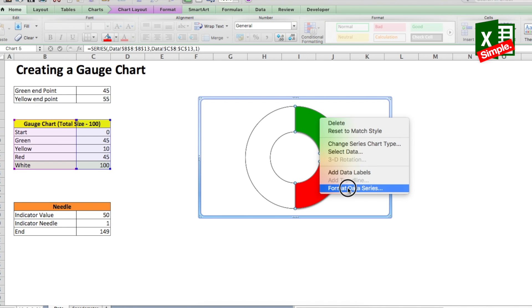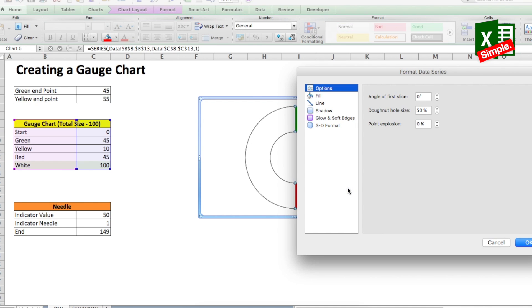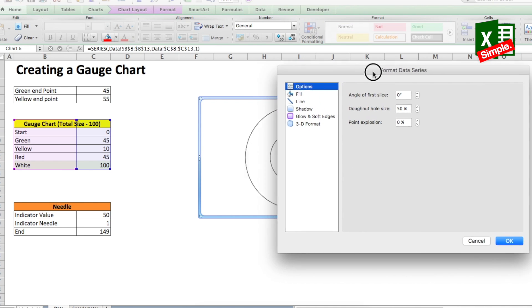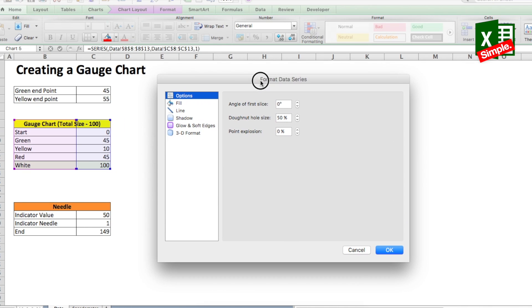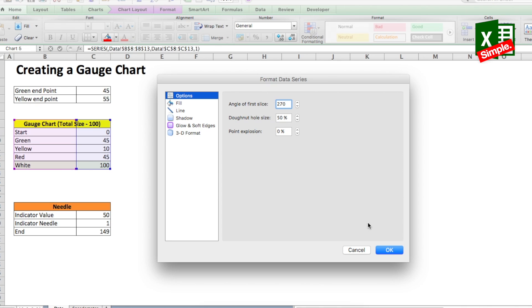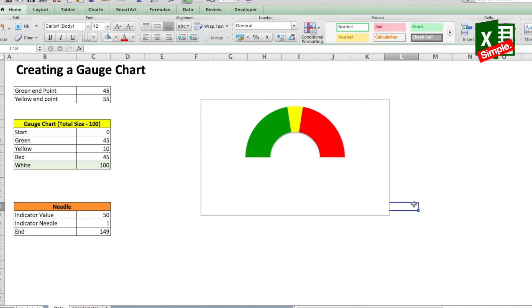A new window opens up which has got many options on the left hand side. You select the first one which reads options and on the right hand side where it says angle of first slice. You can see the default number is zero degrees. Change it to 270 degrees and click OK. If you delete the degree symbol, do not worry. Excel will take this on its own. So now you see the magic, the gauge is ready. Let's give it aside and work on the needle.